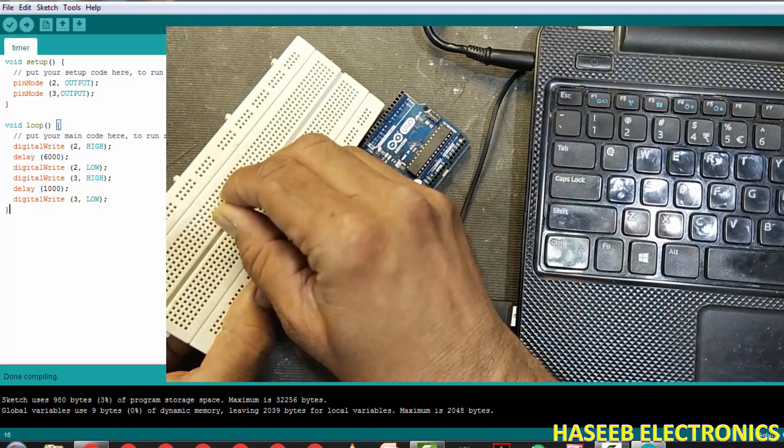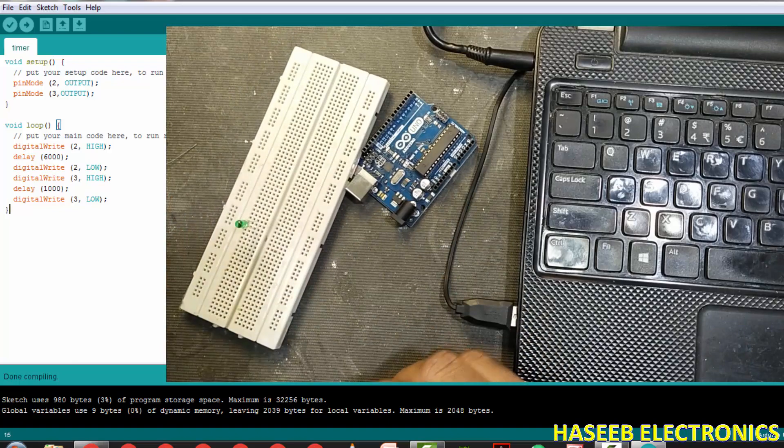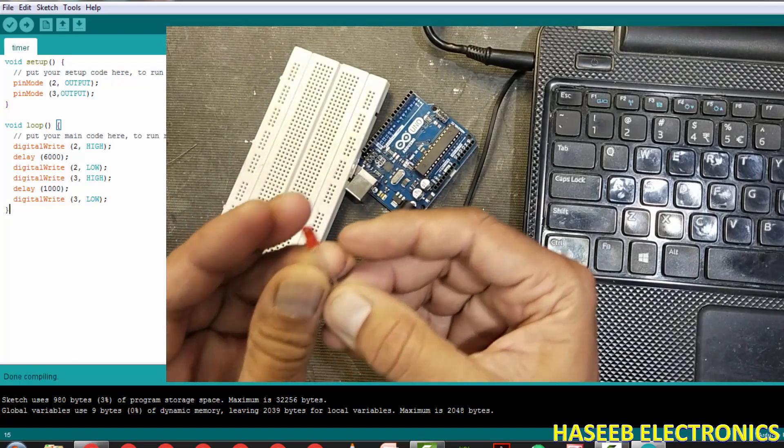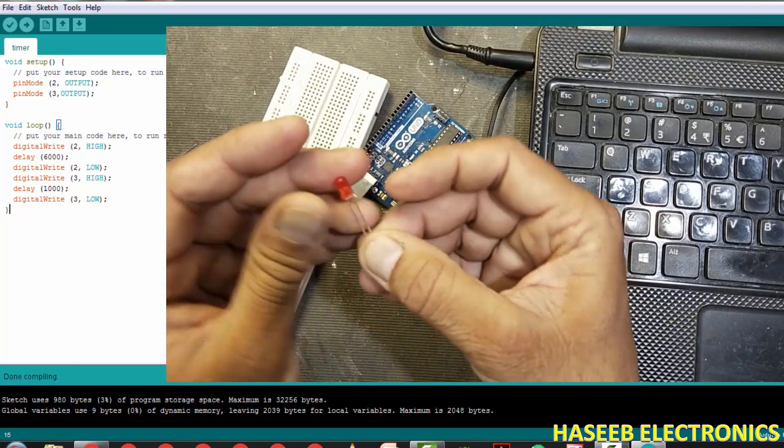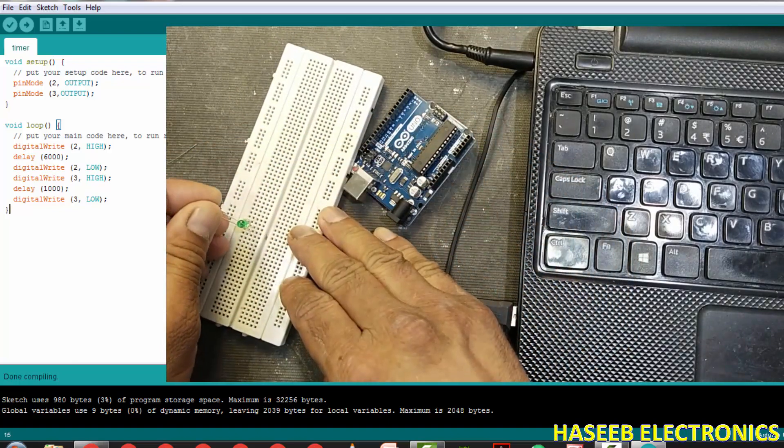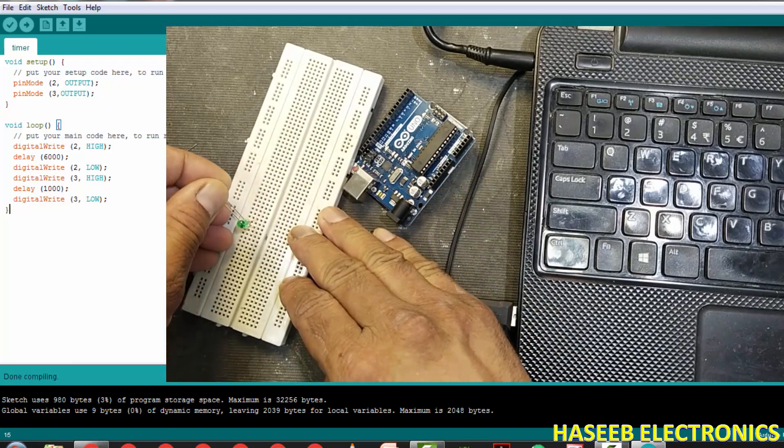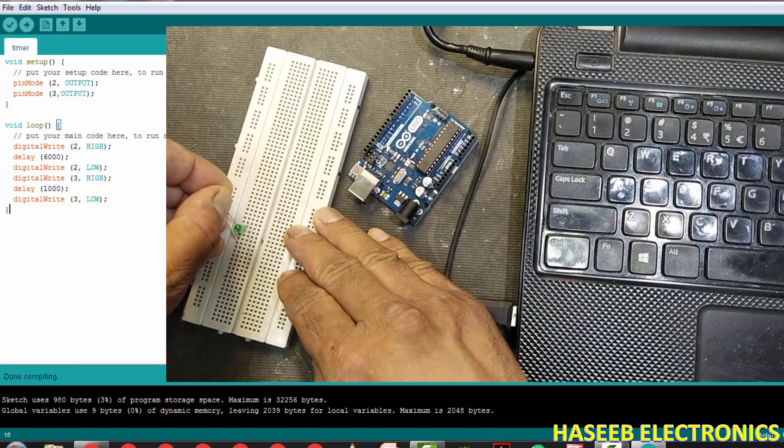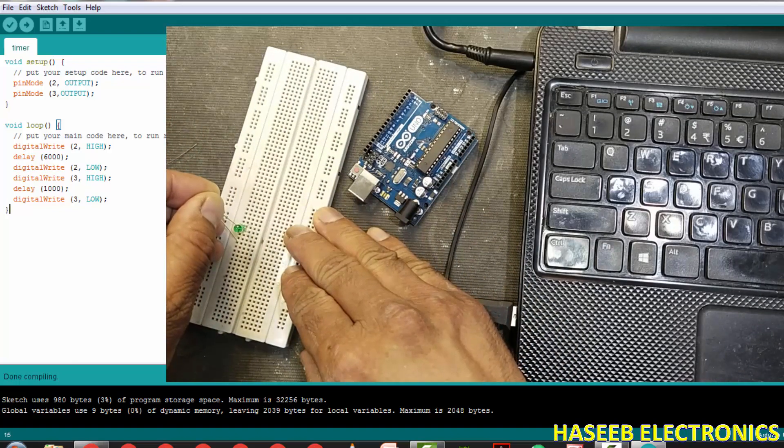So we will connect the positive, the anode, the long lead here. We will define one LED as a wait state and one LED as a power on state. We will combine both cathodes together.